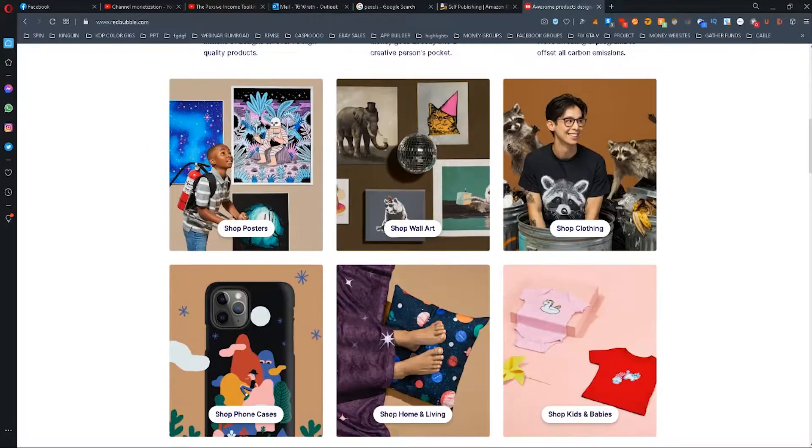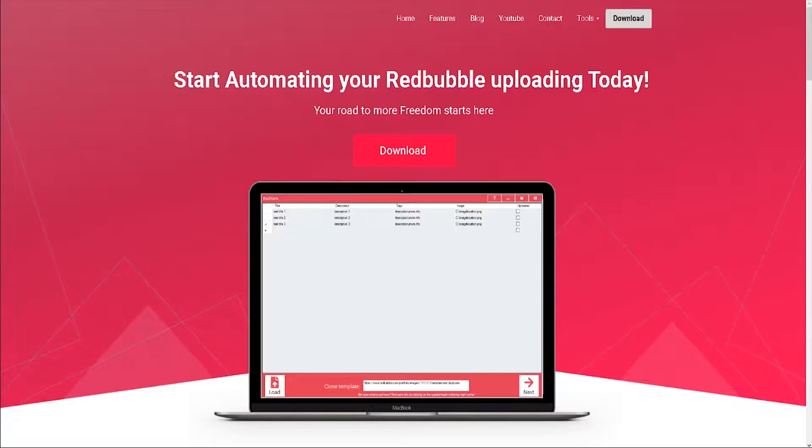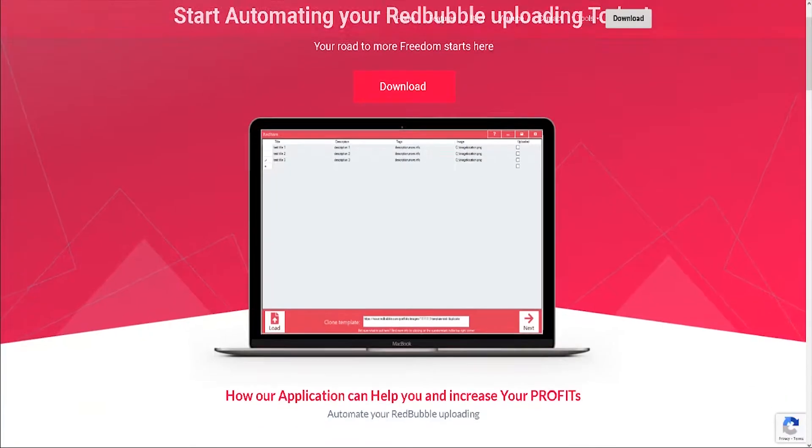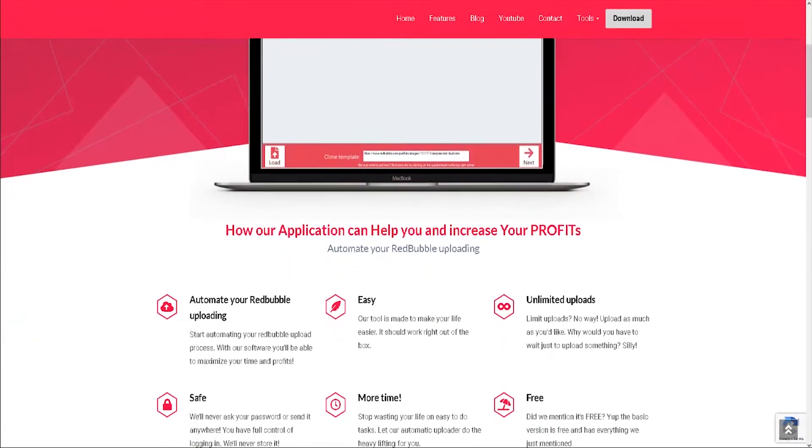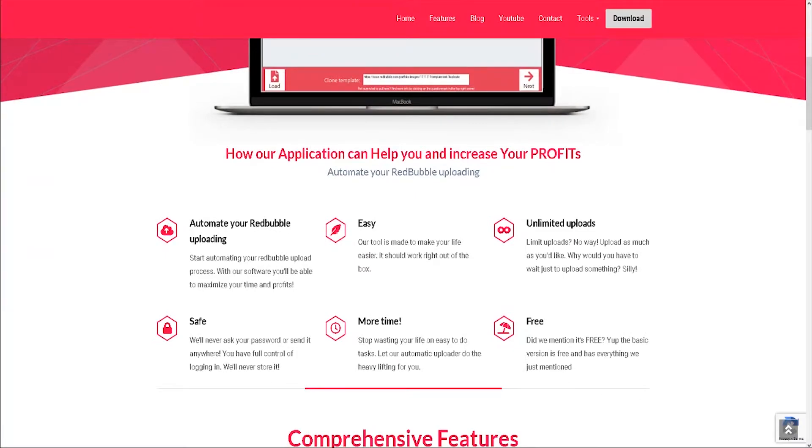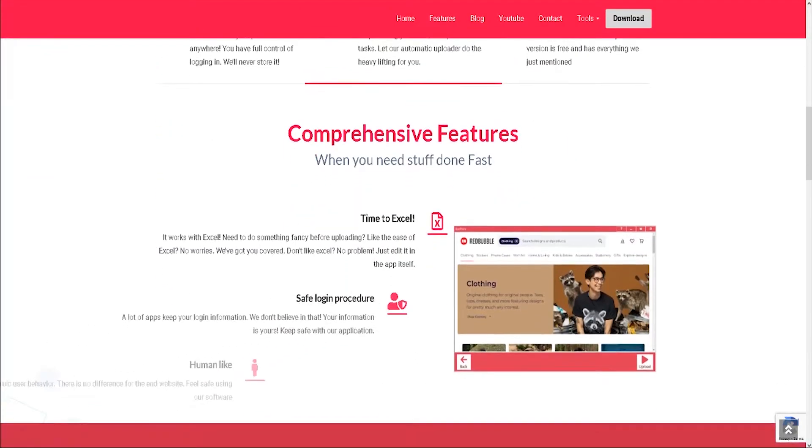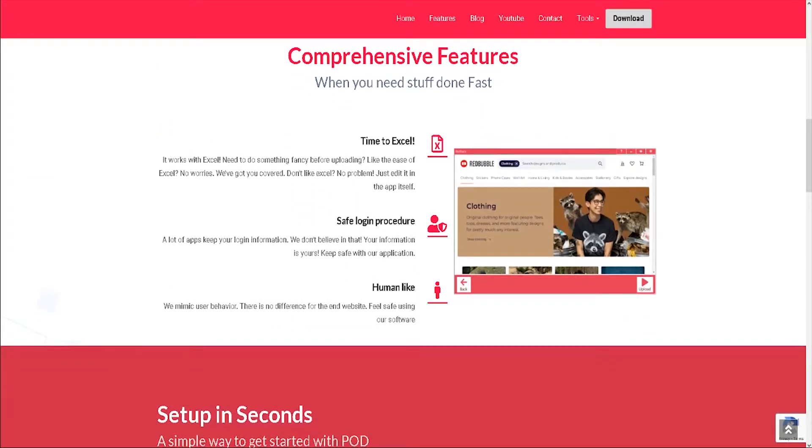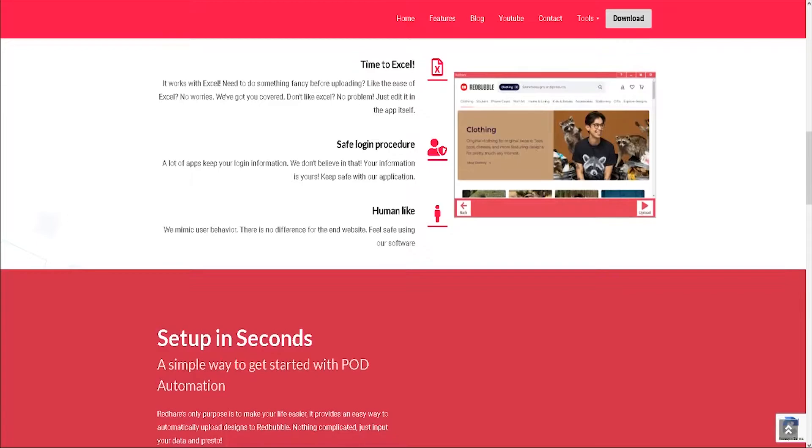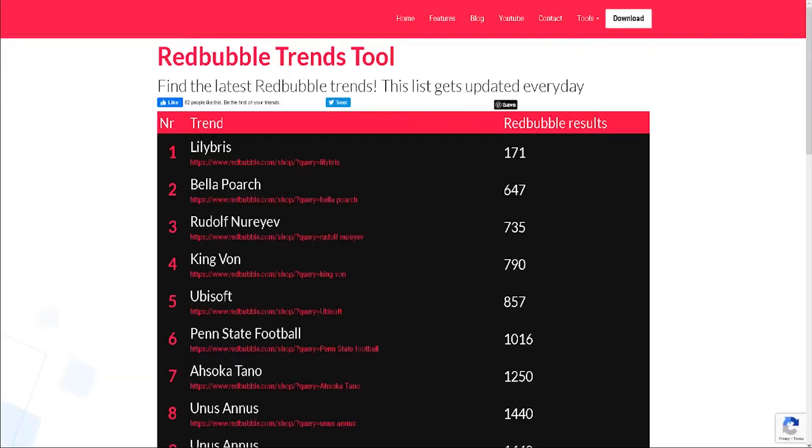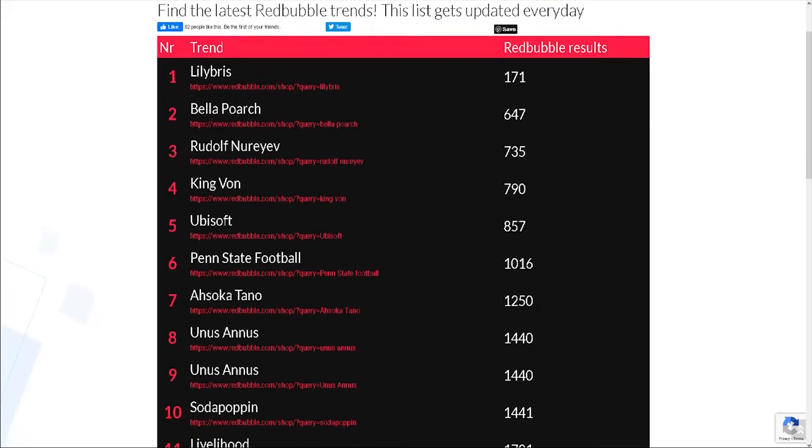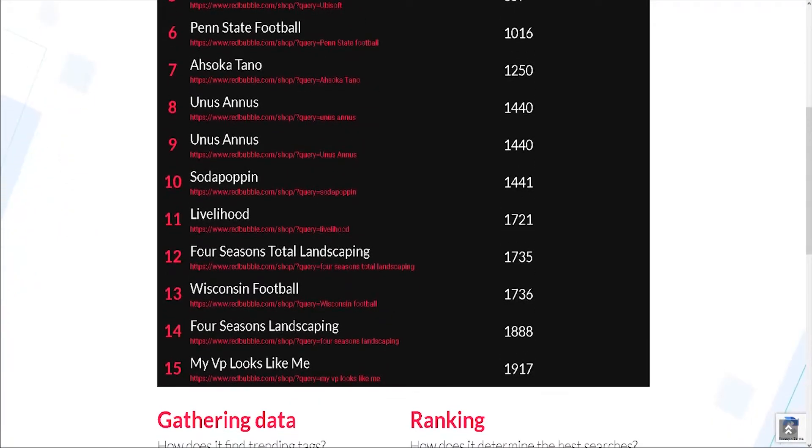With that being said, the tool that I want to share with you today is a Redbubble automation software that is completely free. The tool I'm talking about is called Redhair, and it's developed by the guy behind Pod Automation, which is a Redbubble Trends website that publishes daily Redbubble Trends and orders them from most searched to least searched.